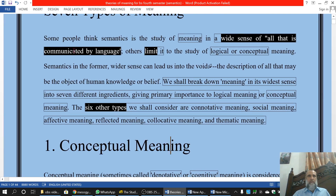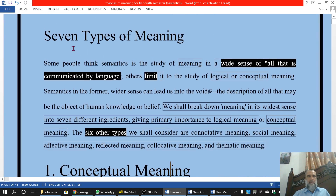Let me translate this first paragraph for you in Urdu so that you understand it fully. It's a new topic and it is a little difficult.